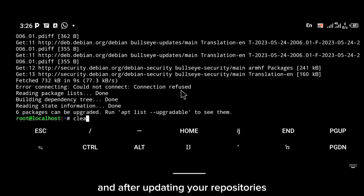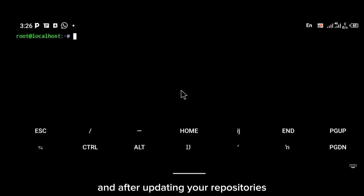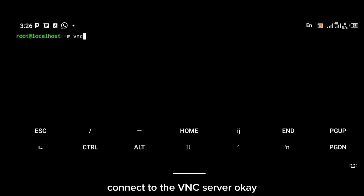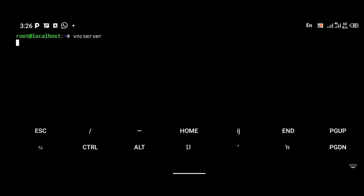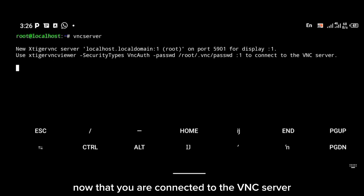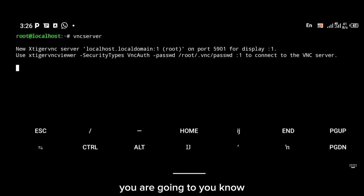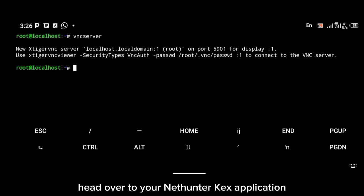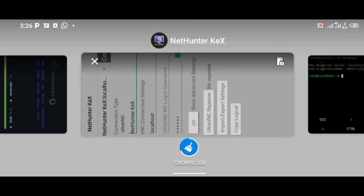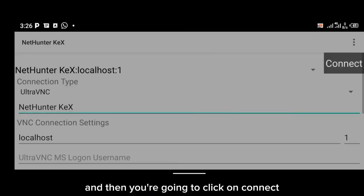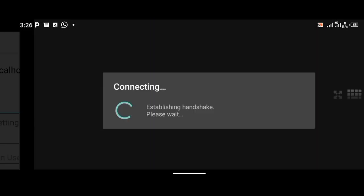And after updating your repositories, connect to the VNC server by using the VNC server command, just like I showed you in the previous video. Now that you're connected to the VNC server, you're going to head over to your VNC viewer application and then click on connect. And now that you're connected to the GUI...